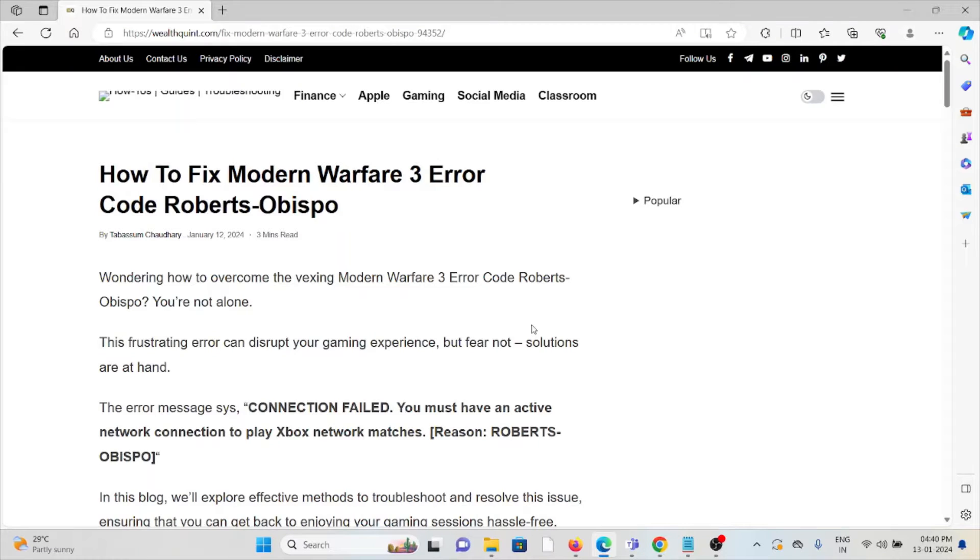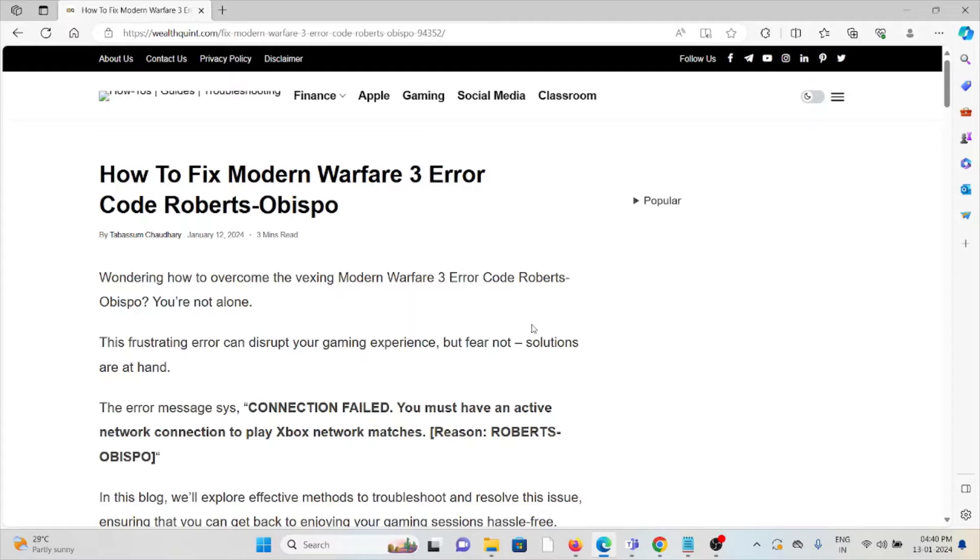Hi, let's see how to fix the Modern Warfare 3 error code Roberts-Obispo. Wondering how to overcome the vexing Modern Warfare 3 error code Roberts-Obispo? You're not alone. This frustrating error can disrupt your gaming experience.